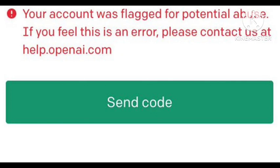I have tried this trick and it worked for me. If you don't want to use this method, there are other methods you can use. This has been happening with many users lately.